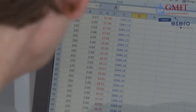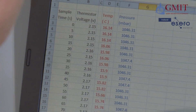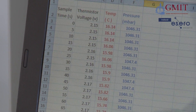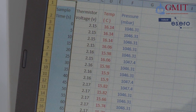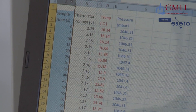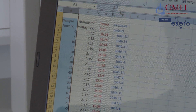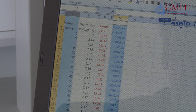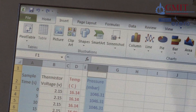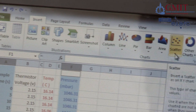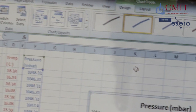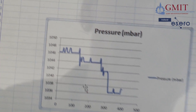Now I'm going to do a graph of sample time versus pressure. I'll highlight the sample time column, hold the Control key and also highlight the pressure column. Then go to Insert, select my scatter graph type, click on it, and here's our new graph. This time the horizontal axis runs from zero to 500 — that's zero to 500 seconds.